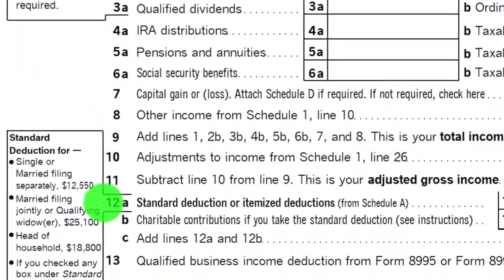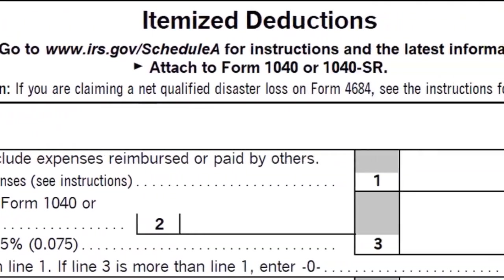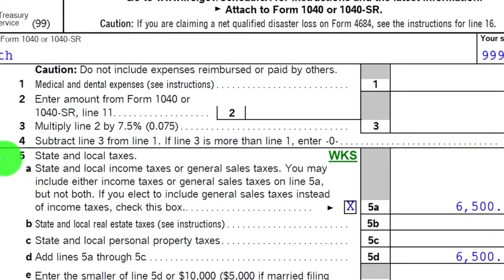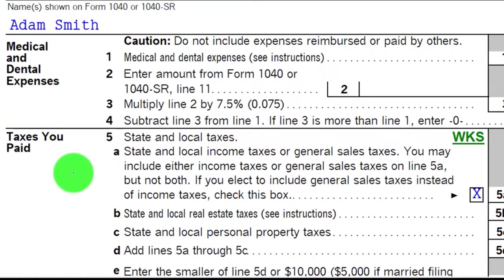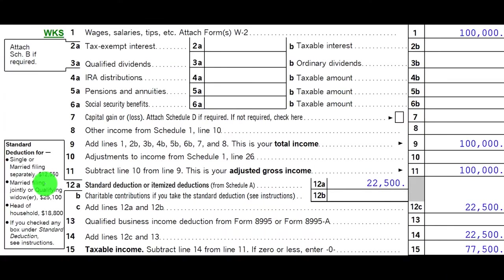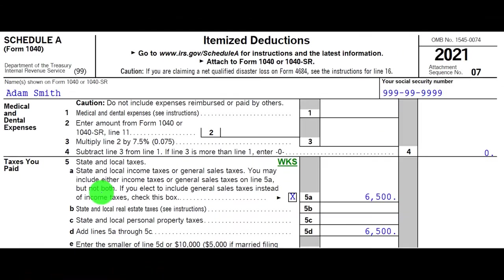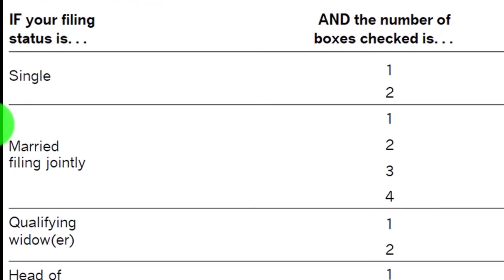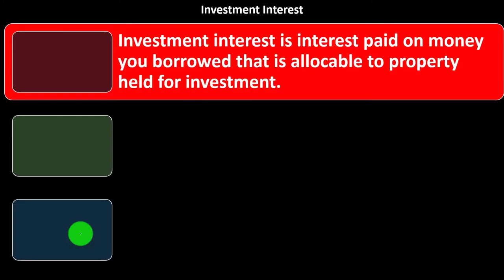On the first page of Form 1040, looking at Line 12A — Standard Deduction or Itemized Deduction. If we go to Schedule A, which is the reporting of itemized deductions, it's used only if the itemized deductions are greater than the standard deductions. The total of Schedule A itemized deductions, if greater than the standard, goes back to Page 1, Line 12A. You want to have an idea of the standard deduction threshold when thinking about whether someone will itemize.